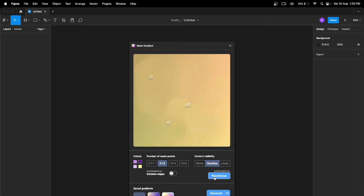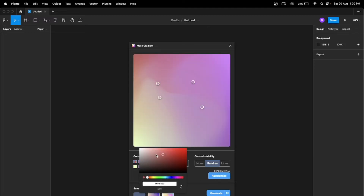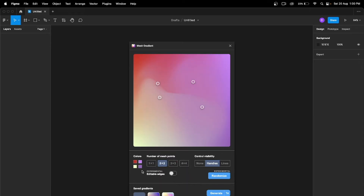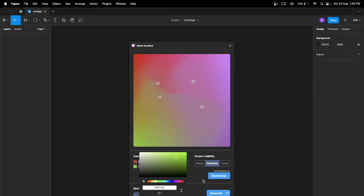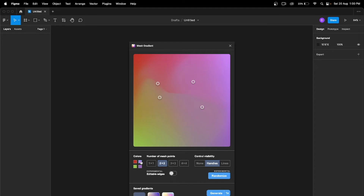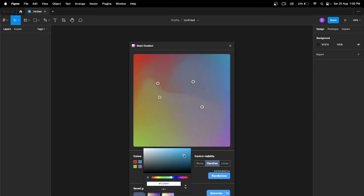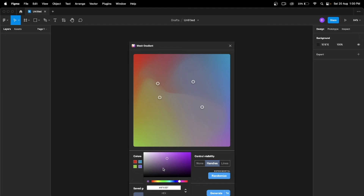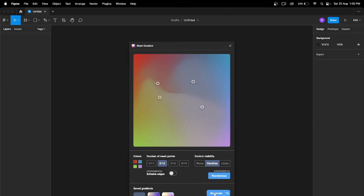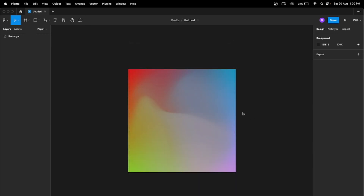You can adjust the color by going here, and hit Generate. There you go.